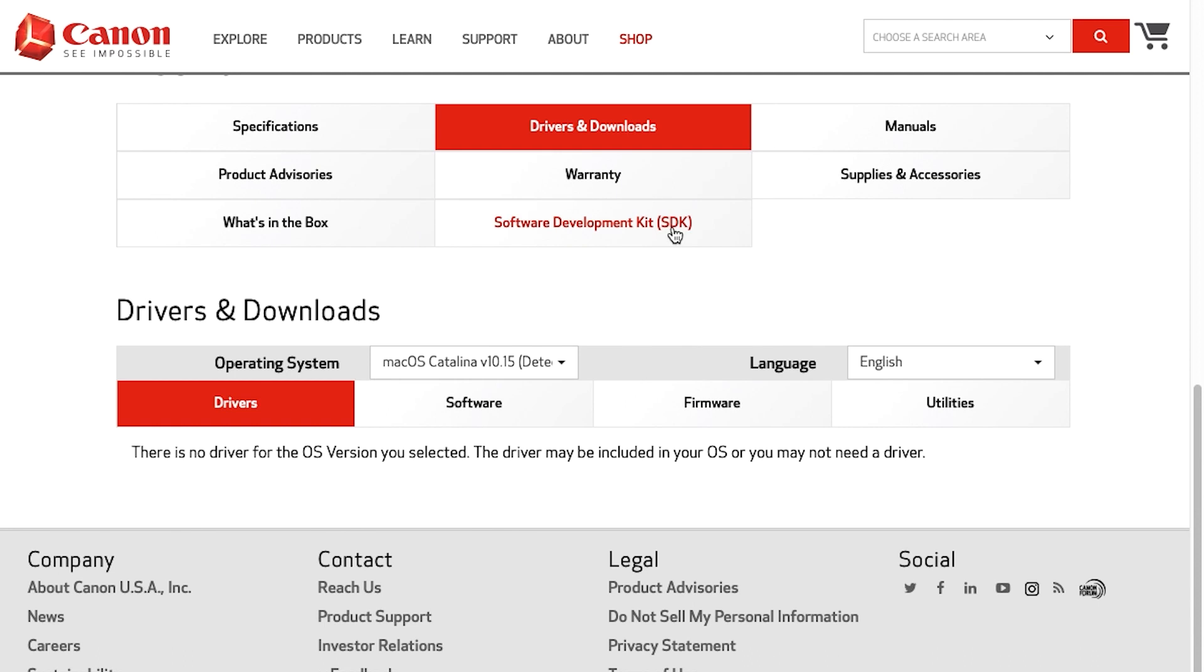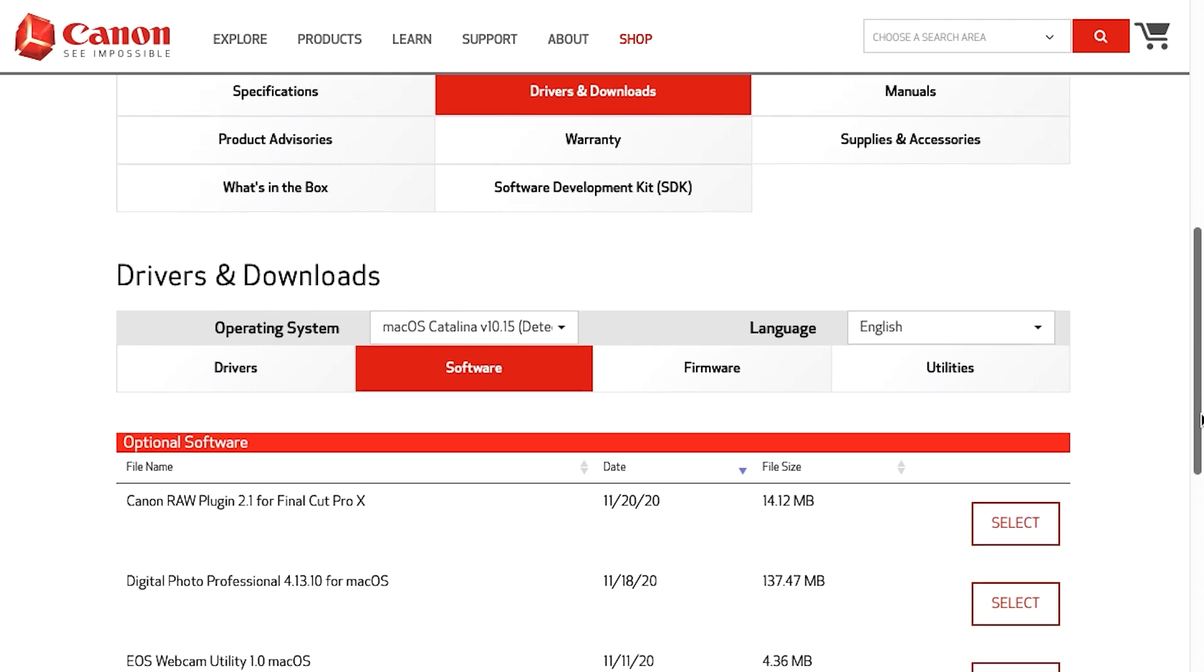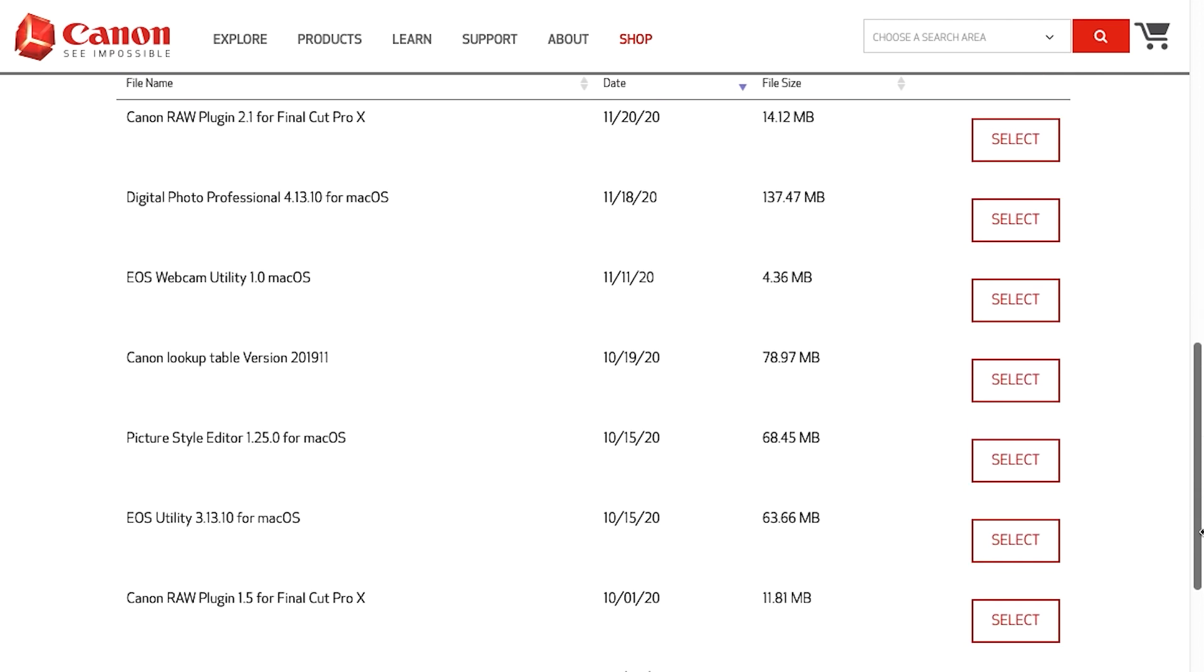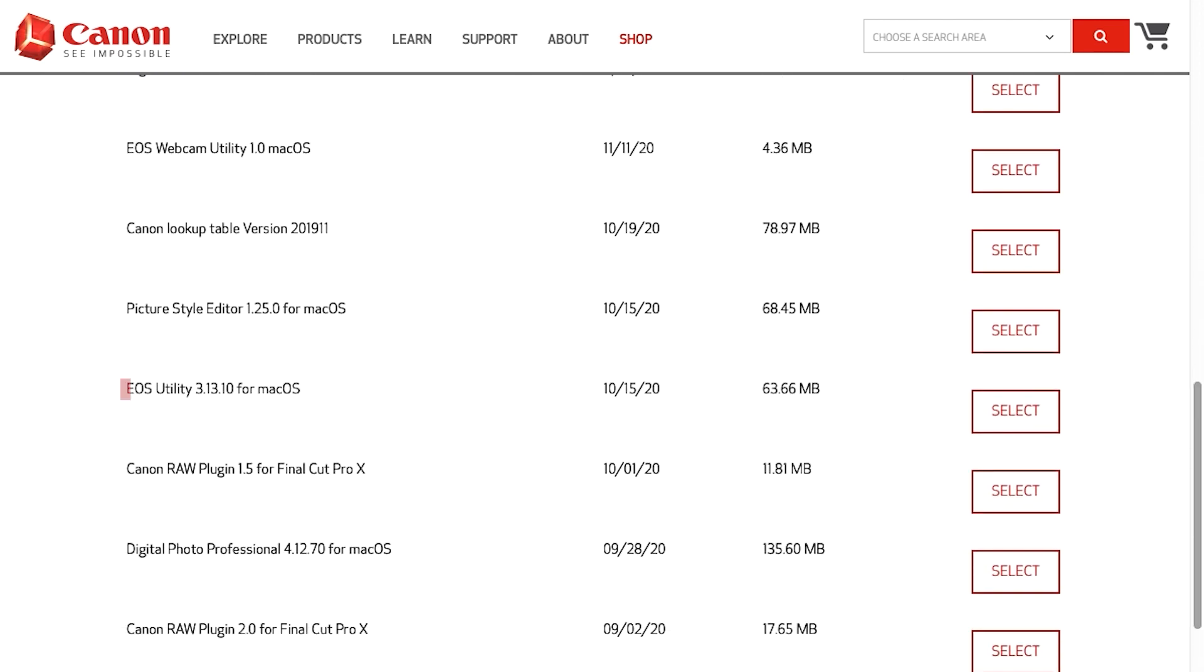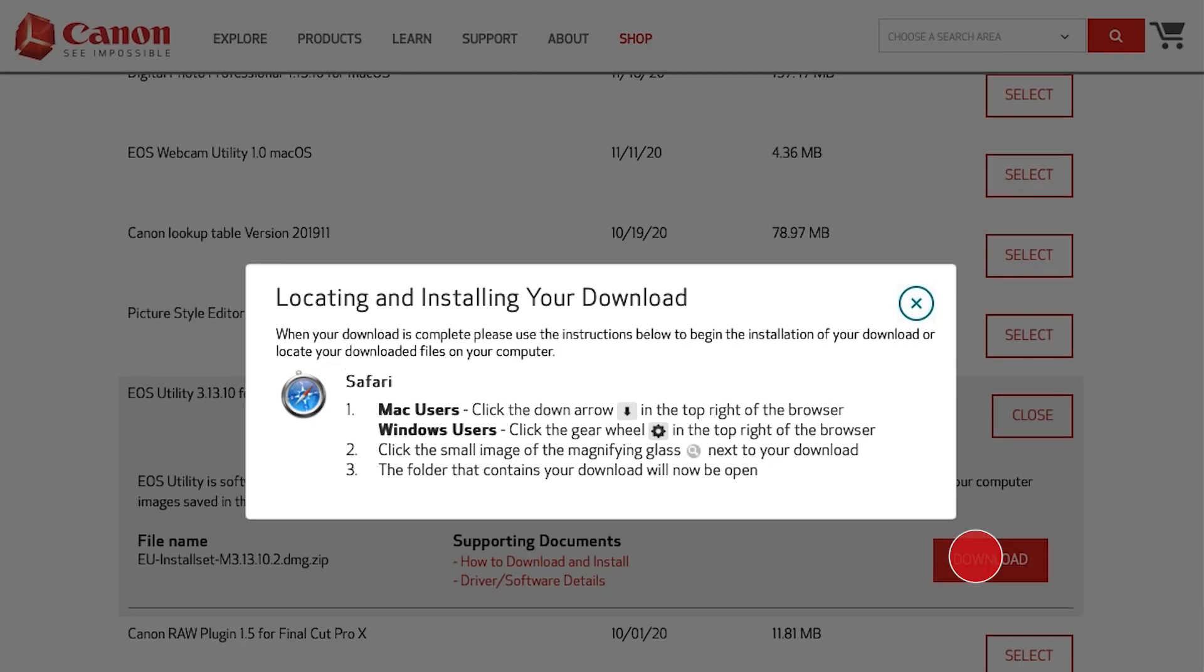Select the software tab. Look for the latest EOS utility software in the optional software list. Click select and then click download. A new window will appear with instructions on locating and installing your download. Review the information and then click the X icon to close the window.